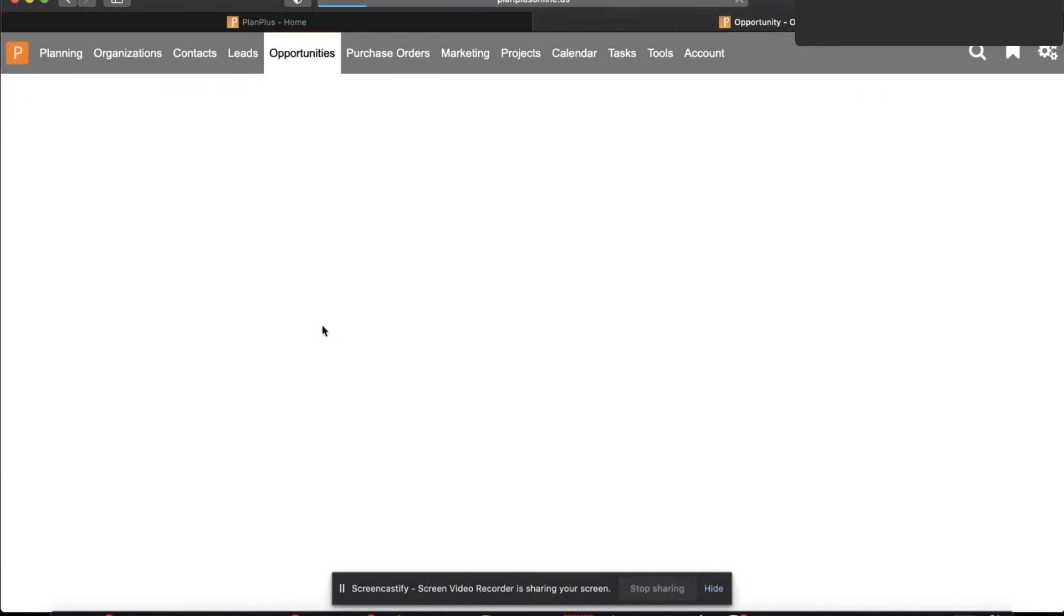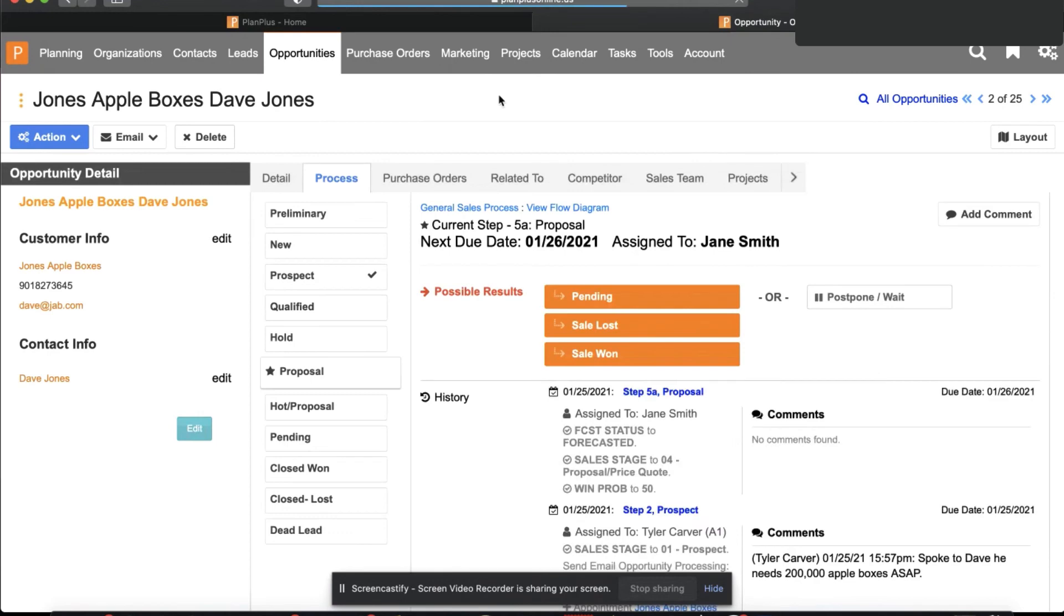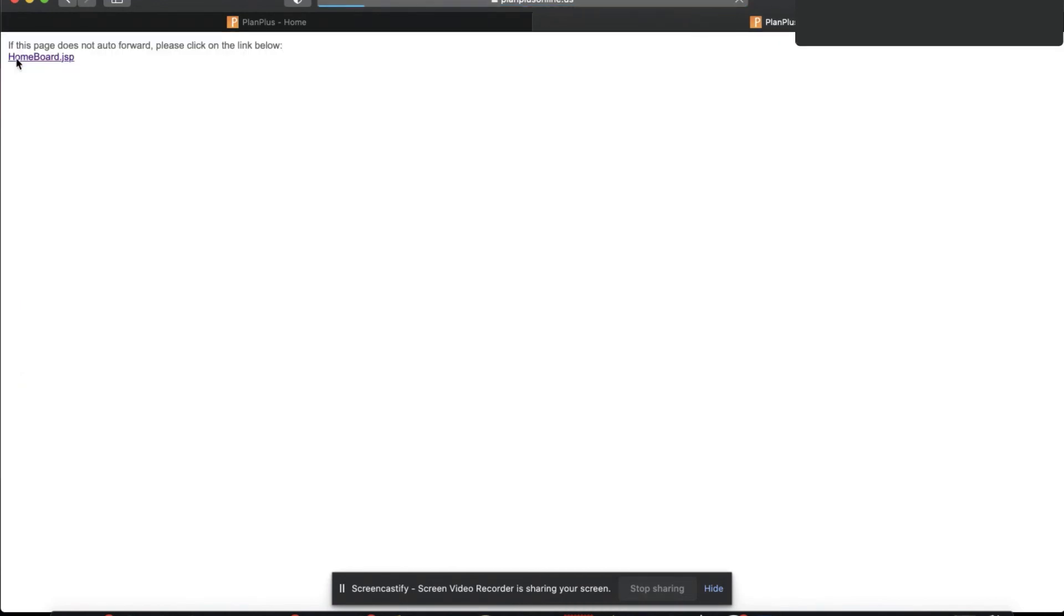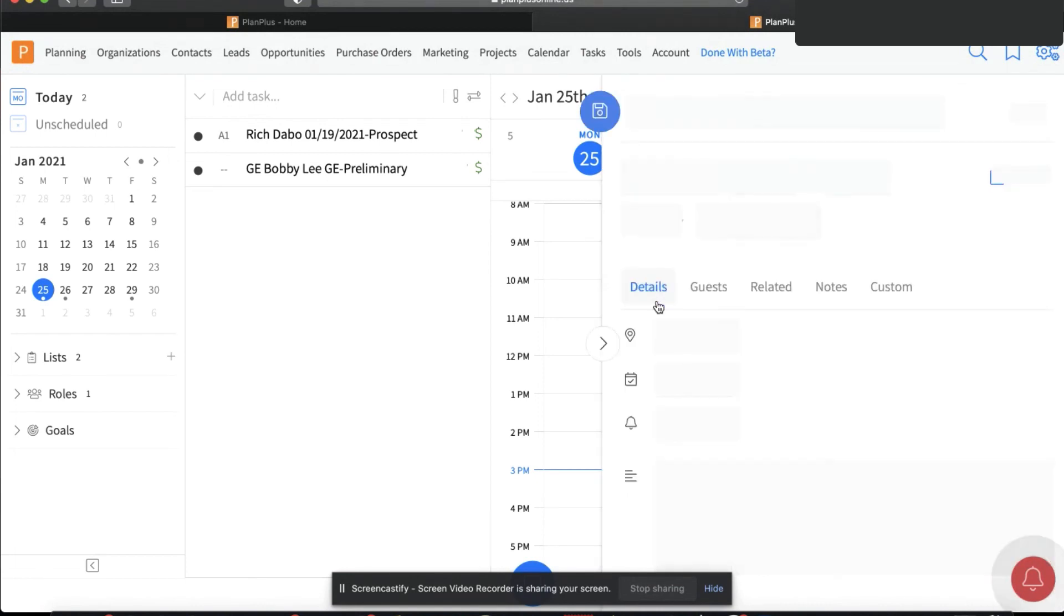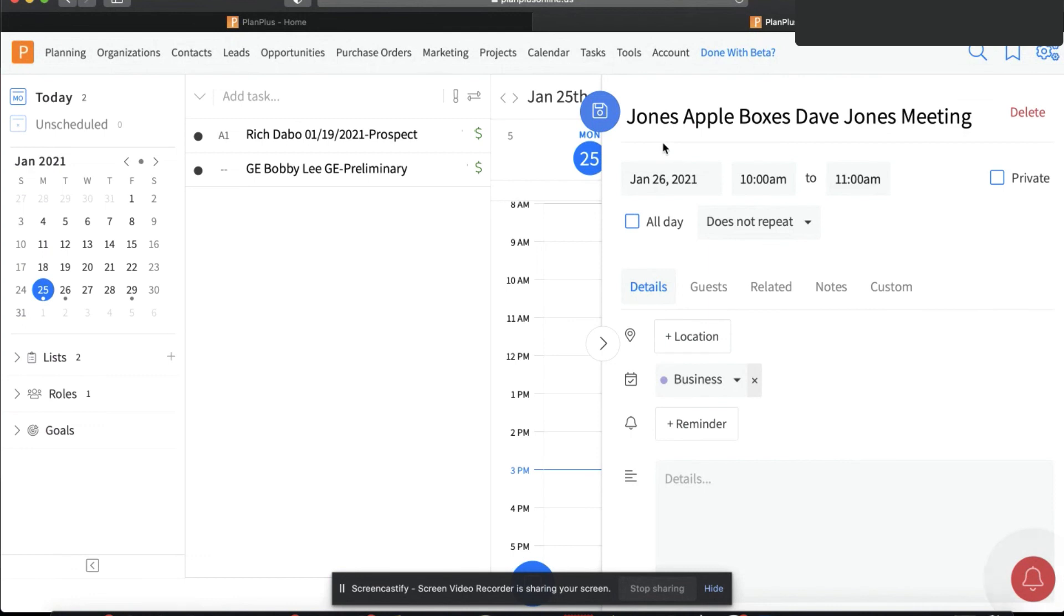As a sales rep, I have done everything I needed to through a very simple workflow. If I go back to my home page, that opportunity is off of my to do list. It's been removed and it's actually on Jane's to do list for tomorrow so that I have my proposal ready for my 10 a.m. call with David.